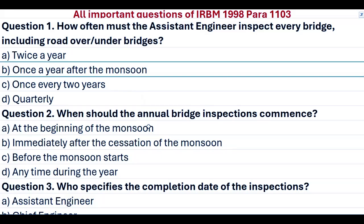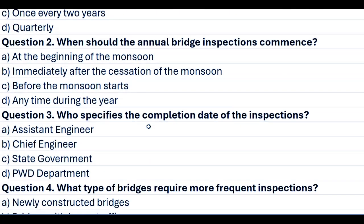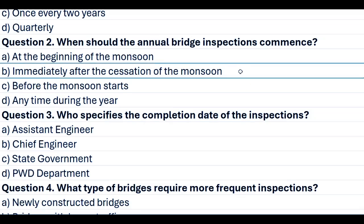Question 2. When should the annual bridge inspections commence? A. At the beginning of the monsoon. B. Immediately after the cessation of the monsoon. C. Before the monsoon starts. D. Anytime during the year. Answer B. Immediately after the cessation of the monsoon.